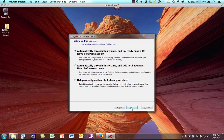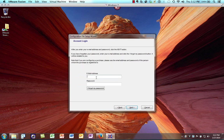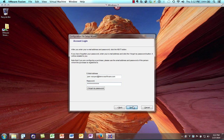By selecting the first option, I'll click Next and enter my DeNovo software account information — my email and password. Once logged in, I'll see a list of all the different products I've purchased from DeNovo that have configuration files available.